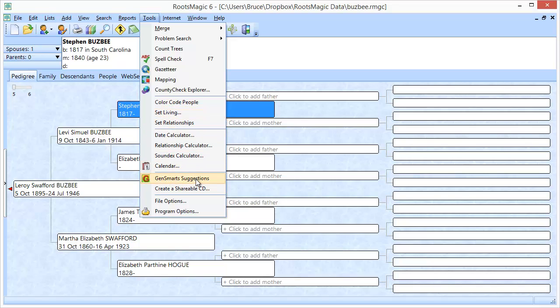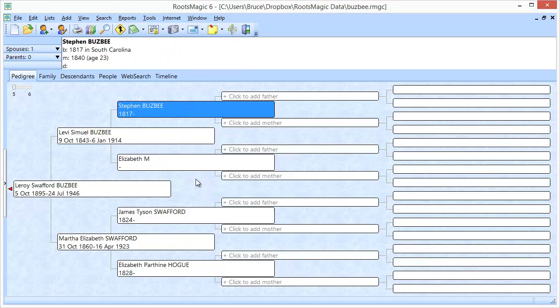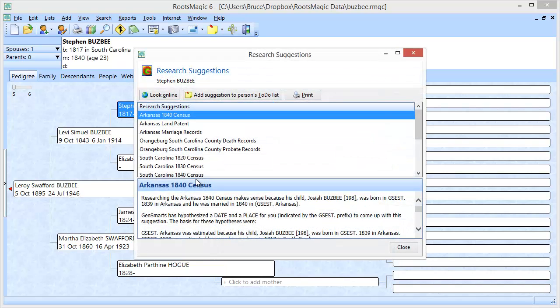Now GenSmarts is a standalone program. You install it and you can run it and then import your RootsMagic database if you wanted to do it that way, or import a file from any other genealogy program and it will come up with a list of research recommendations for everybody in your file. But RootsMagic specifically integrates with GenSmarts to make it easy. So you can just highlight a person in your RootsMagic file, ask for GenSmarts suggestions, and it's going to come up with suggestions right inside of RootsMagic.